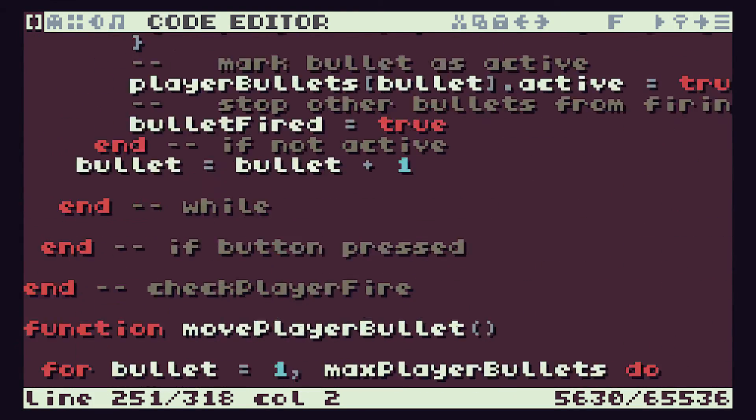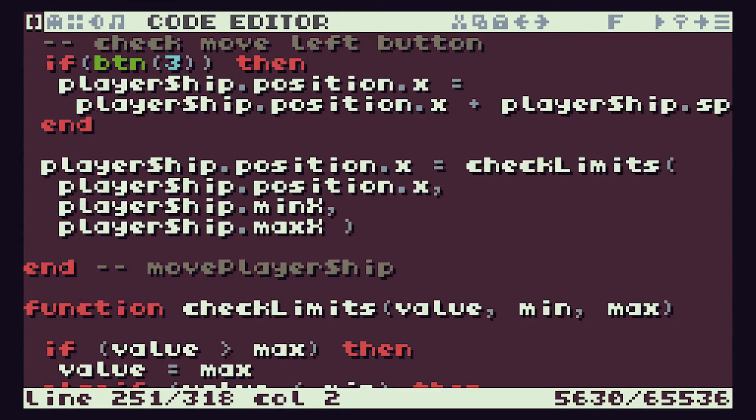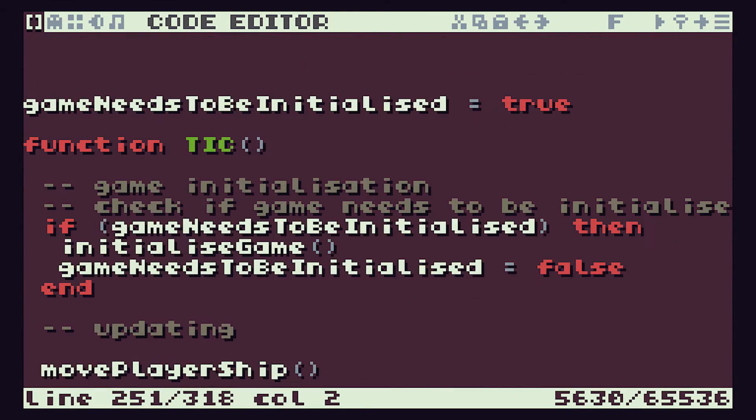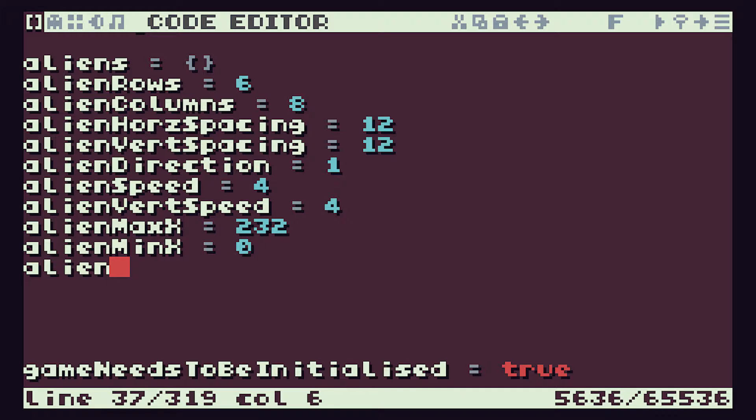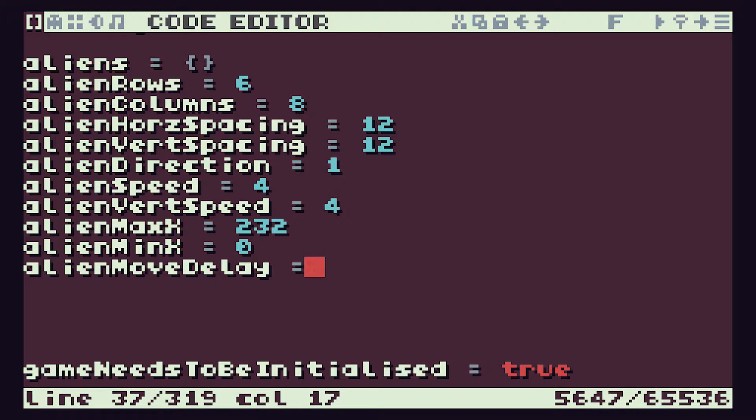So we're going to use a delay and we're going to come up to the top here and define a couple of variables that are going to control this delay. The actual delay time, in the number of ticks we run, is going to be set by our alien move delay variable and we're going to start off setting that to about 30 so that they move every 30 ticks which is every half a second.